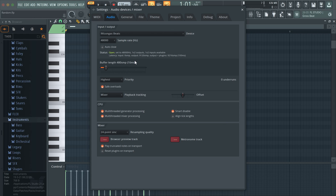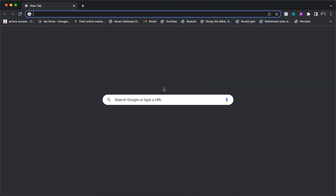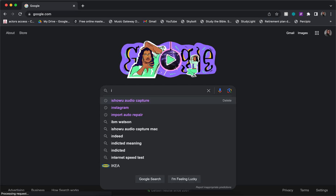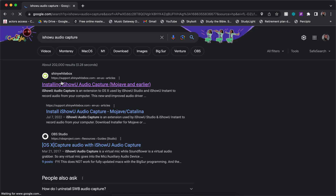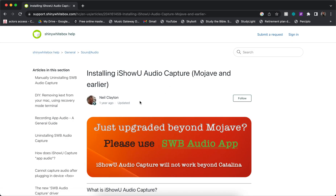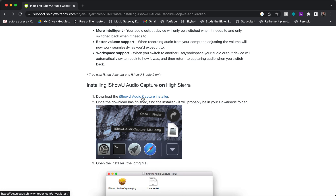The first step, if you guys haven't added this yet, is to install a different audio driver. Go to Google and search for IShowU Audio Capture — you want to click on the first link, which is by Shiny White Box. It says High Sierra but you can download it and it's going to work on the latest Mac updates as well.